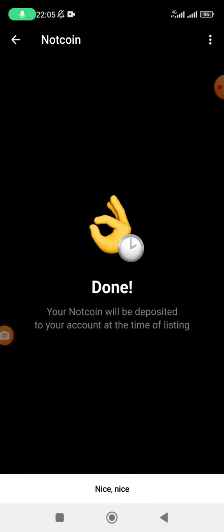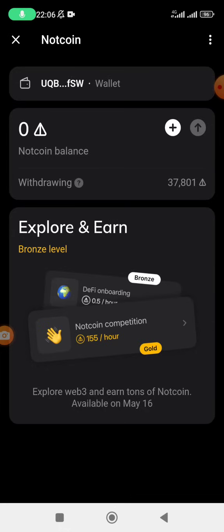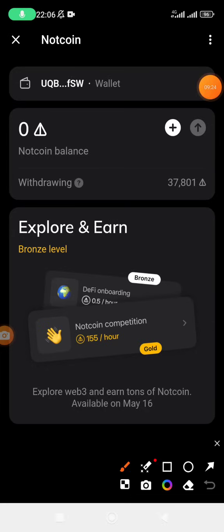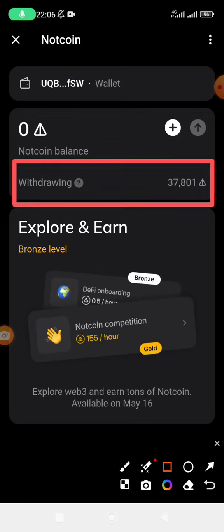Once you click Confirm, wait a bit. They tell you it's done — your Notcoin will be deposited to your account at the time of listing. They are going to deposit these tokens maybe 15 minutes, 30 minutes, or one hour before listing. Click 'Nice' and that is it. You can see the Notcoin has already been deducted from the bot and it shows 'Withdrawing' — it's already processing. At the time of listing, you will confirm the coins on the exchange you submitted, be it OKX, Bybit, or Binance.